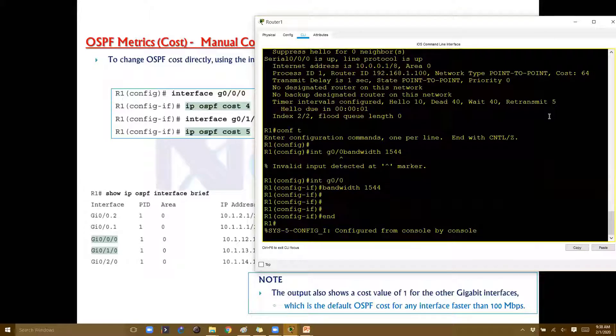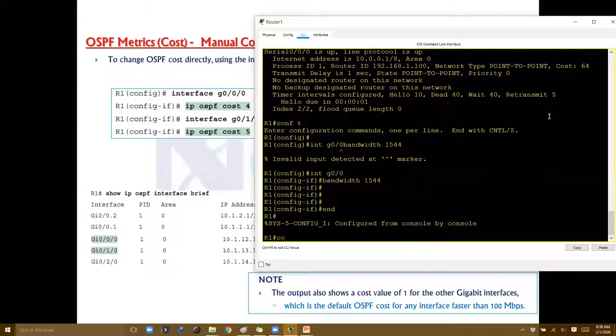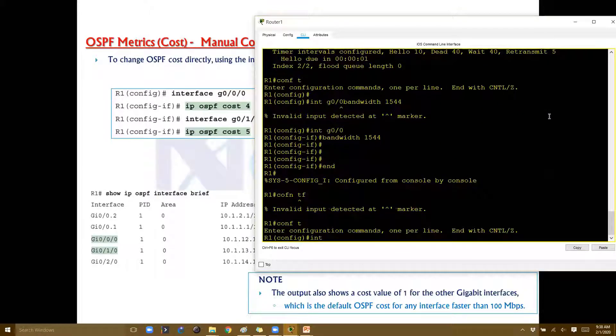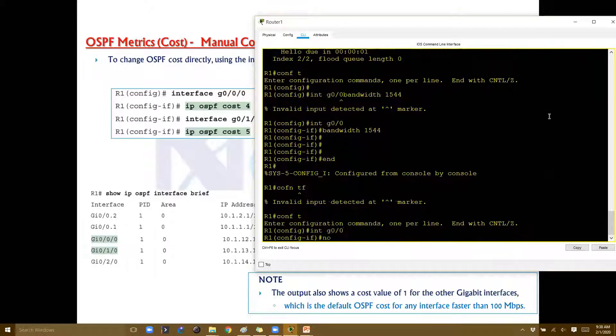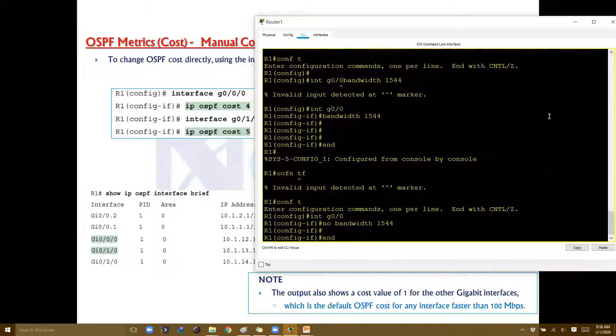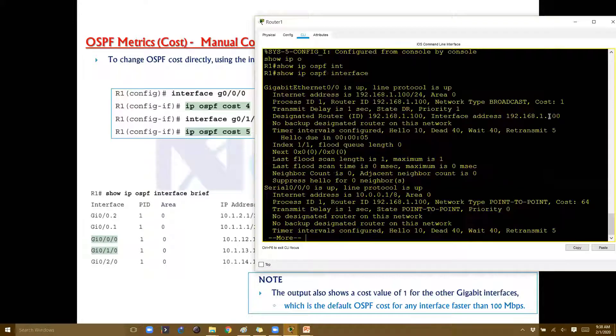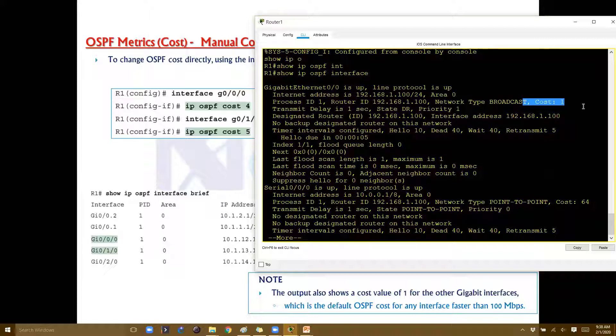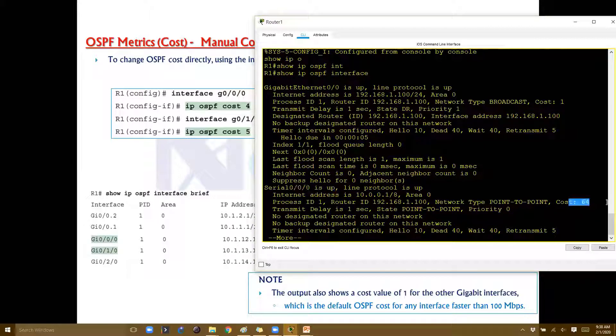If we verify the default cost values, the default cost value for gigabit Ethernet will be one, and the default cost on the serial link will be 64, based on 10 to the power of 8 divided by bandwidth. In my case, I want the serial interface cost to be manual instead of 64.